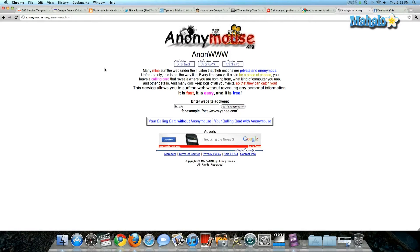I like to use a free proxy website called Anonymous.org. You're going to go to this site — it's going to ask you to enter in the website address. So I'm going to type in facebook.com, surf anonymously, and there you go. I am now surfing facebook.com anonymously.